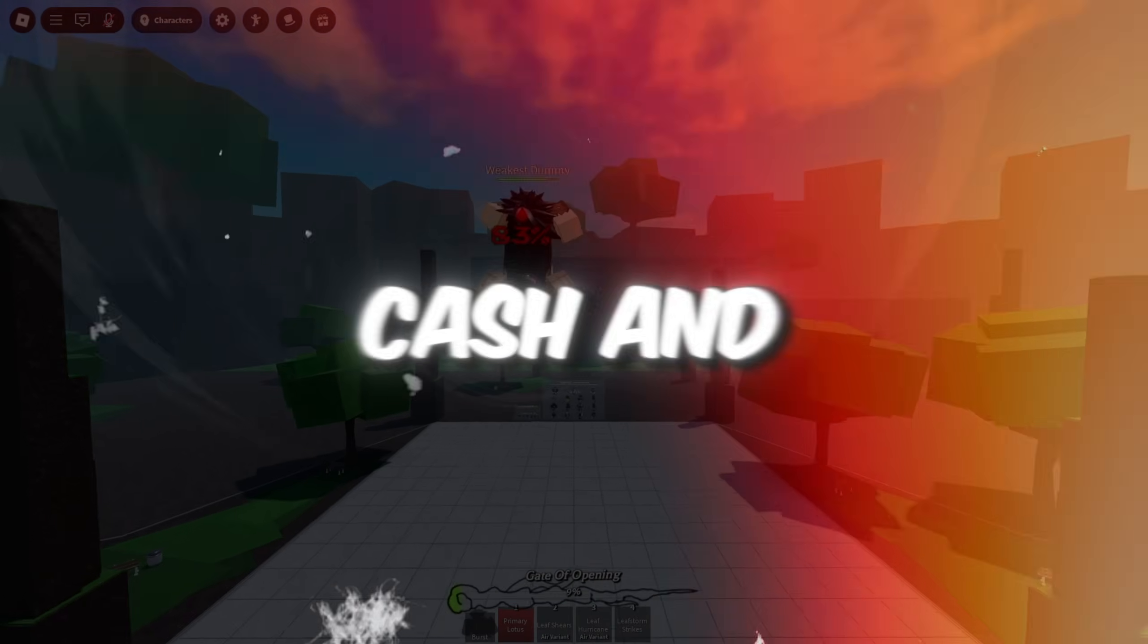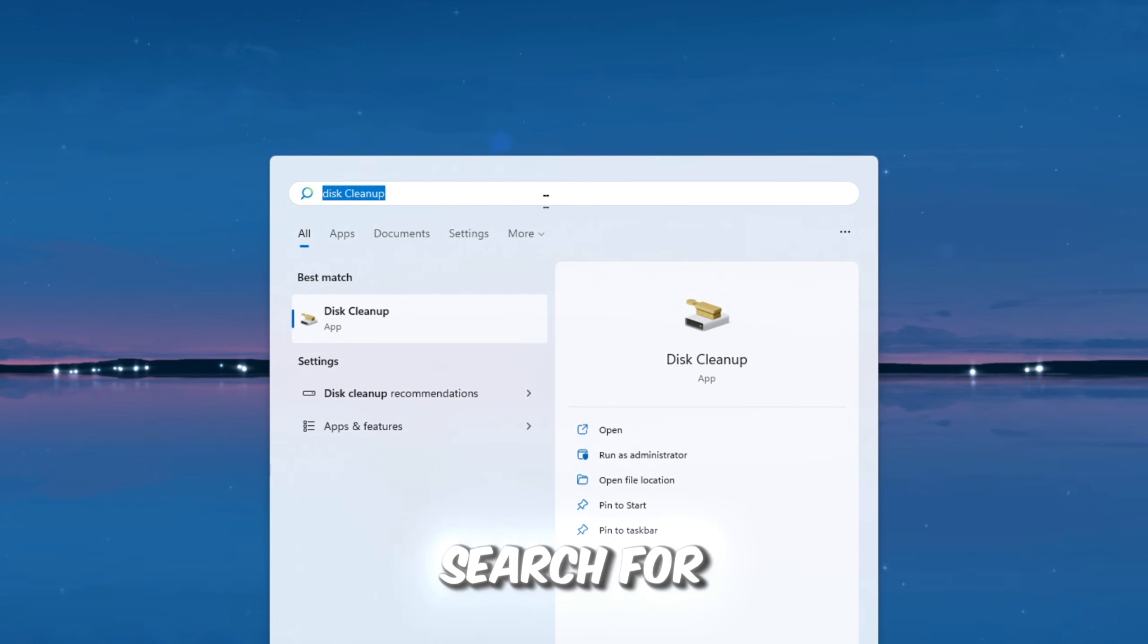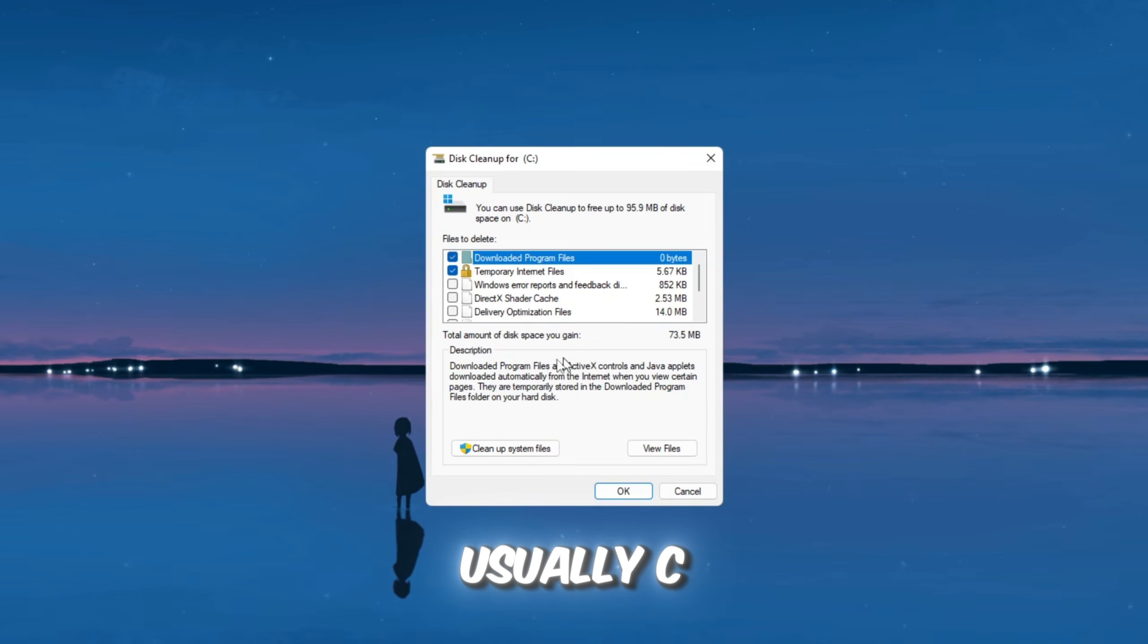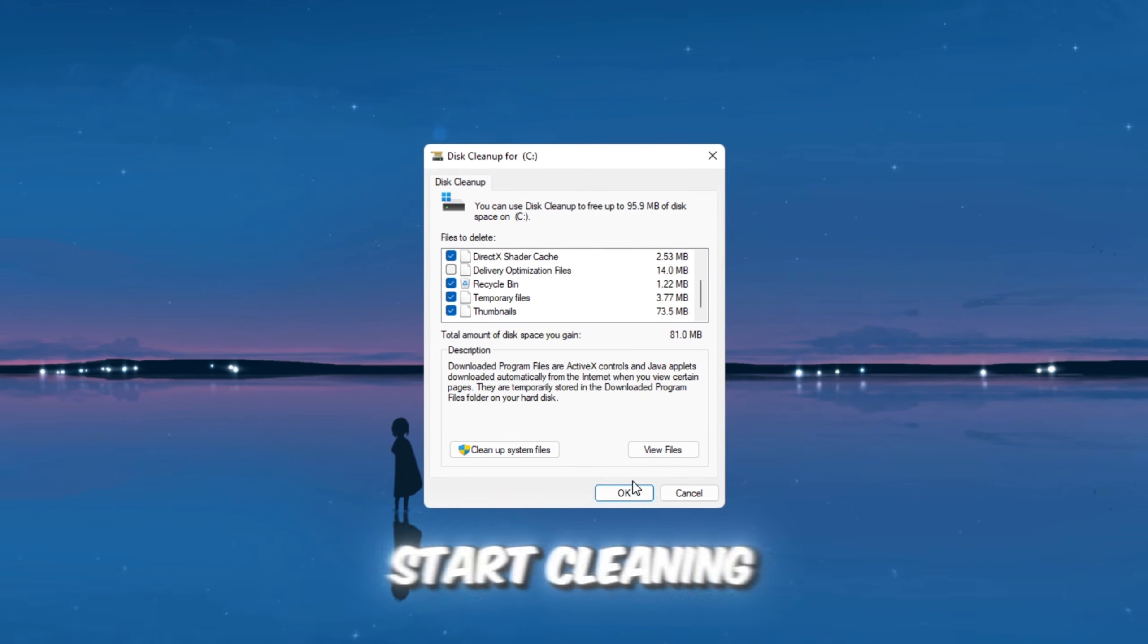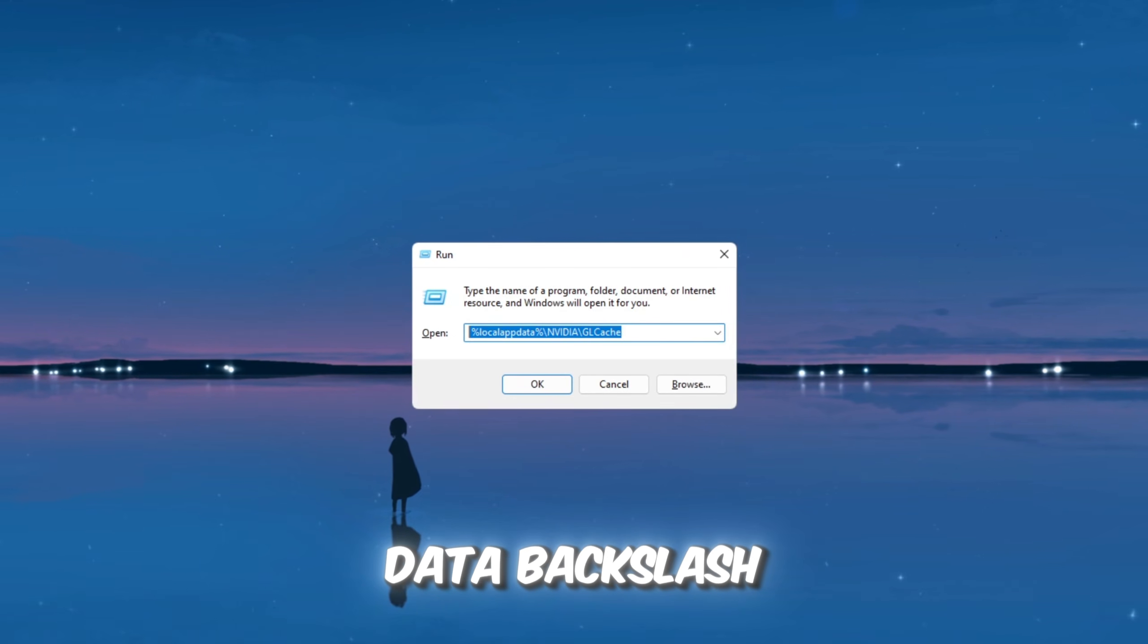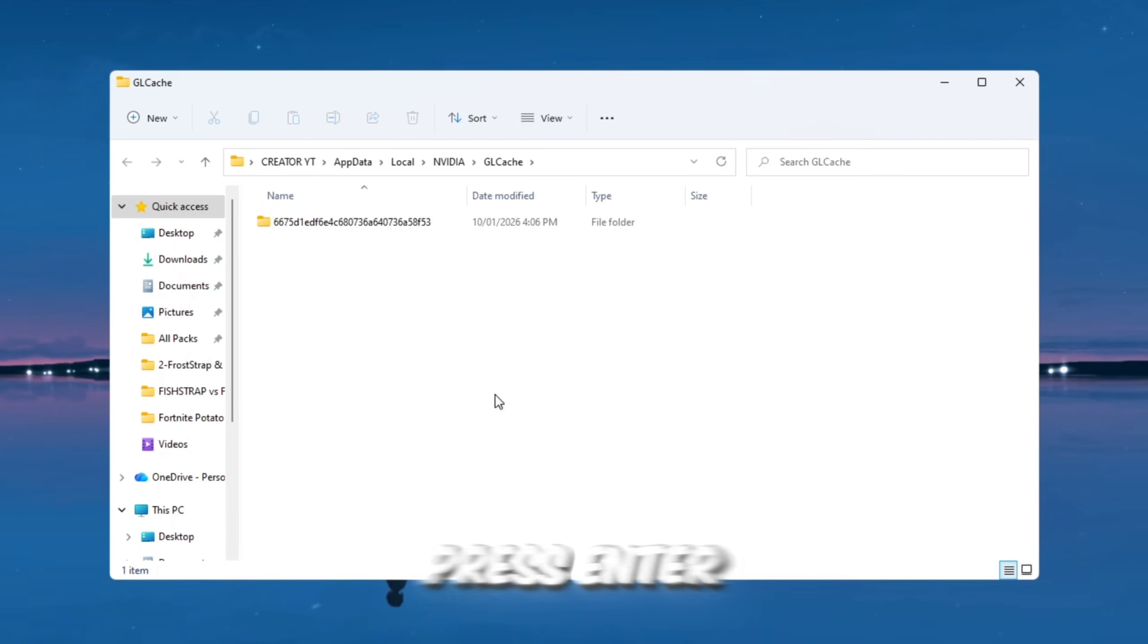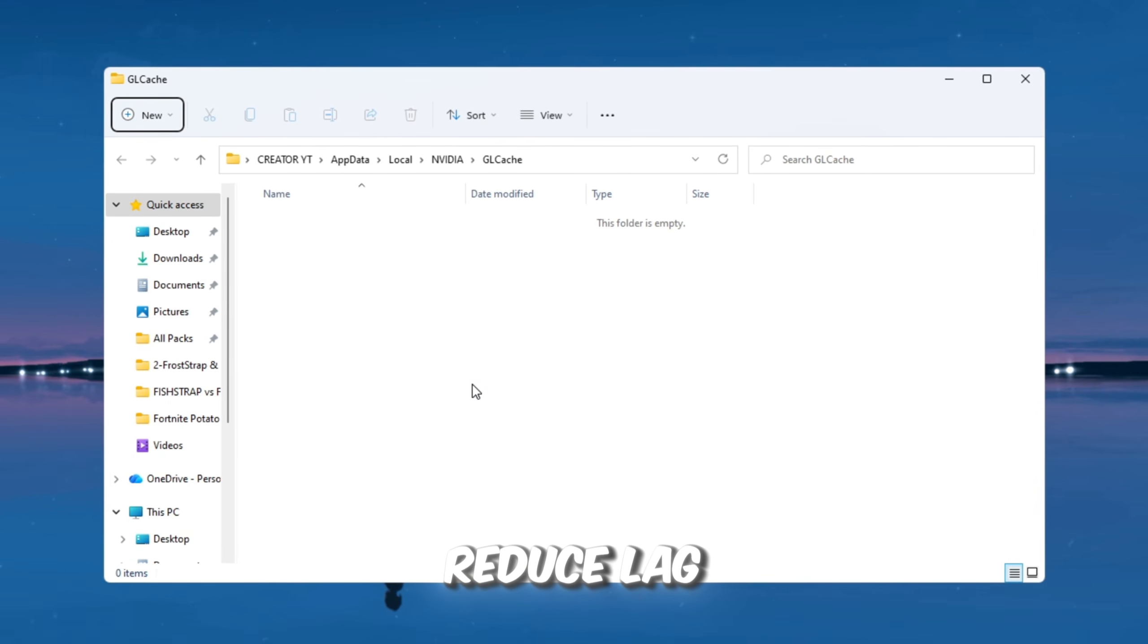Step 5: Clean shader cache and VRAM cache to remove micro-stutters. Press the Windows key, search for Disk Cleanup, and open it. Select your main drive, which is usually C. Check the box for DirectX Shader Cache, then click OK to start cleaning. Next, press Windows Plus R, type %localappdata backslash nvidia backslash glcache, and press Enter. Delete everything inside that folder. These files are safe to remove and help reduce lag.